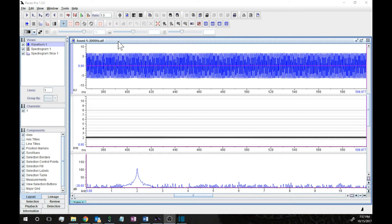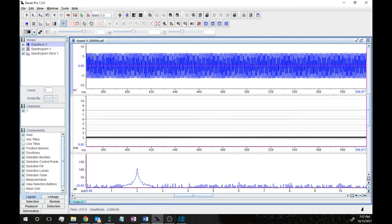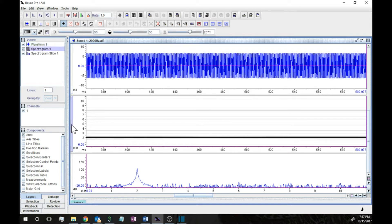Let's begin the demo with a very simple sound — a 2 kilohertz pure tone, about as simple a sound as you get. Up here is the waveform diagram, and you can see it's different from most waveforms you've seen in class because this tone stays pretty constant in amplitude throughout. Down below is the spectrogram.